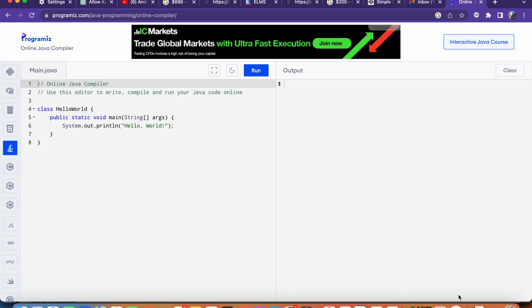Hello everyone, in this video we are going to see how we can extract numbers from a string in Java.